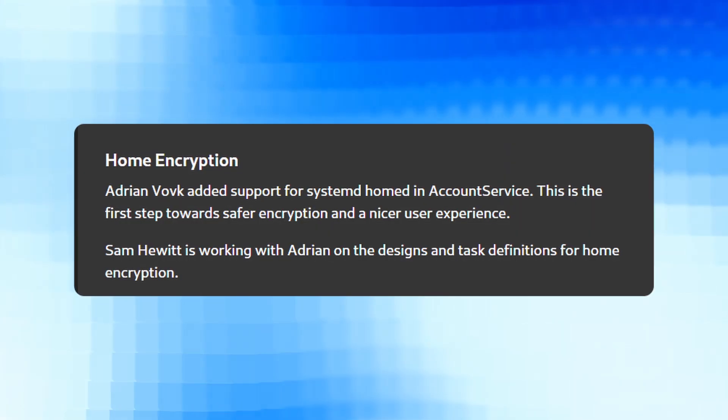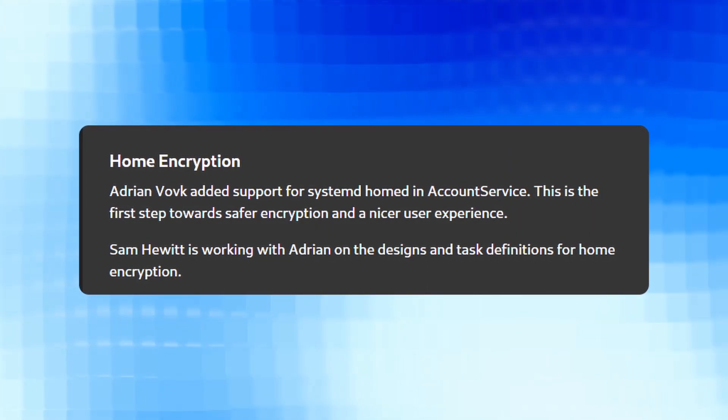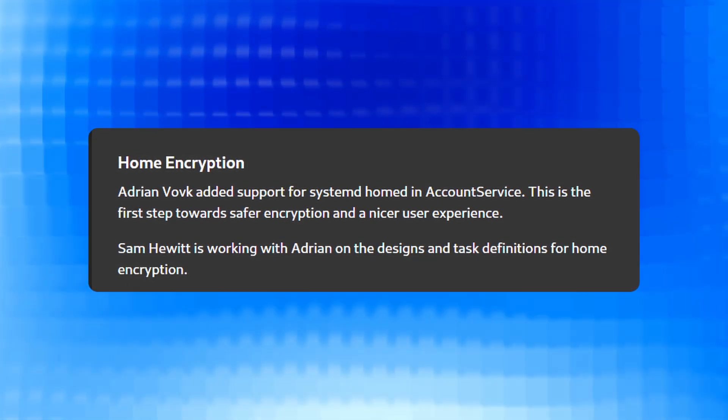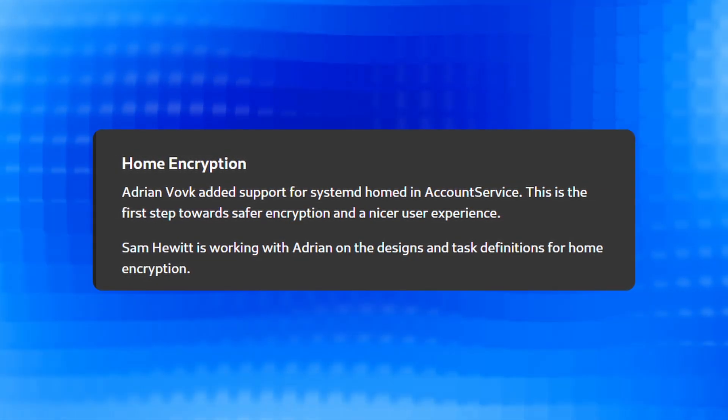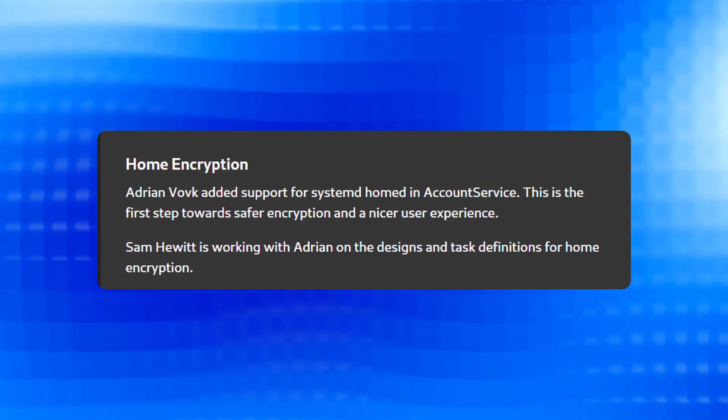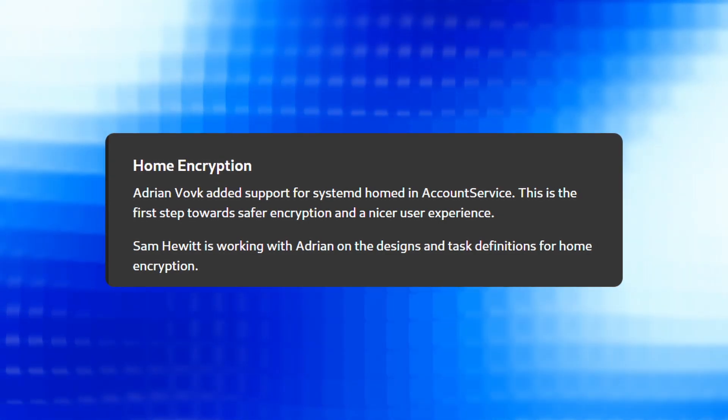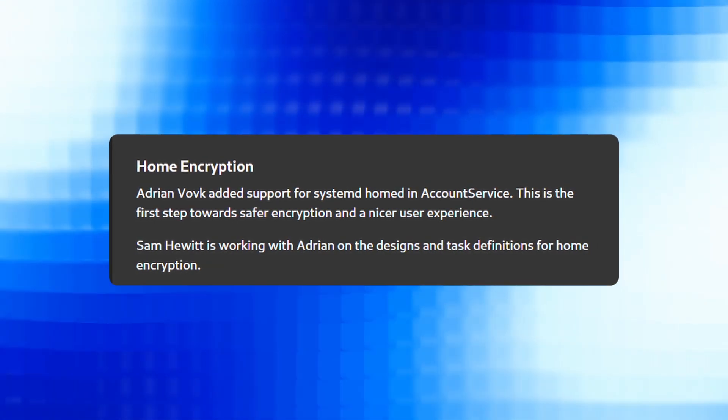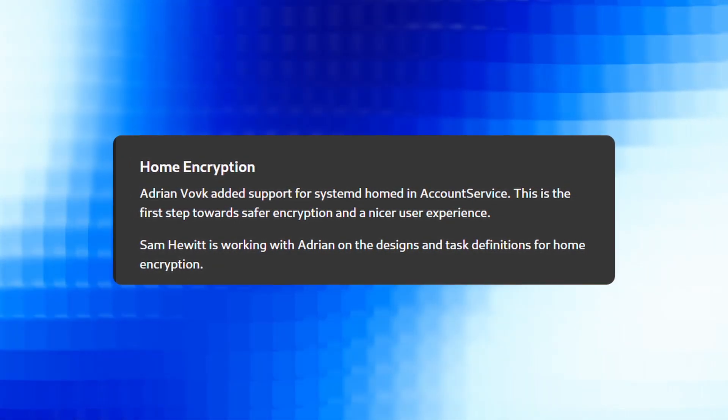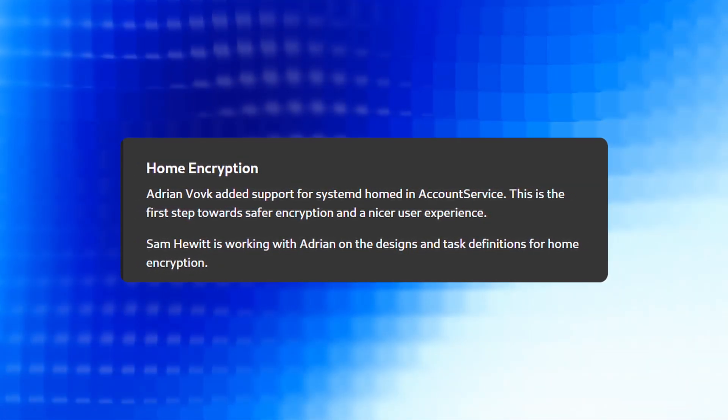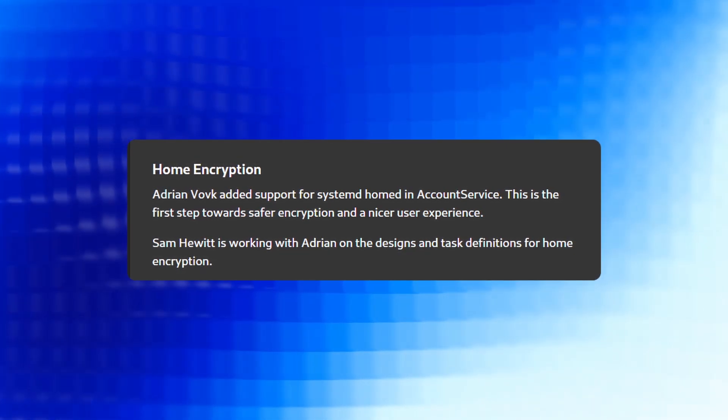Here advancements include home encryption, support for systemd-homed in account service has been integrated, making it an initial step towards improved encryption and user experience. Collaborative efforts are ongoing for the design and task definition related to home encryption.